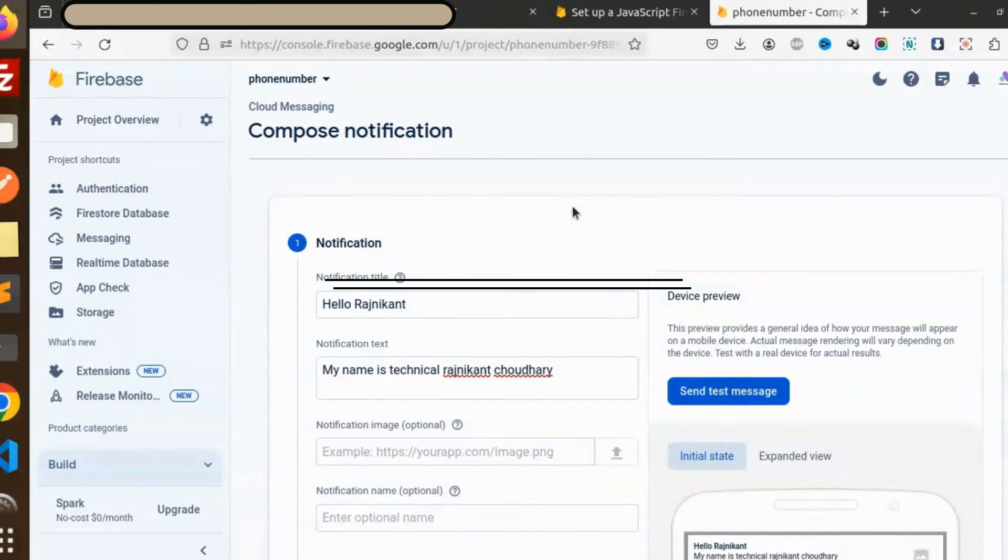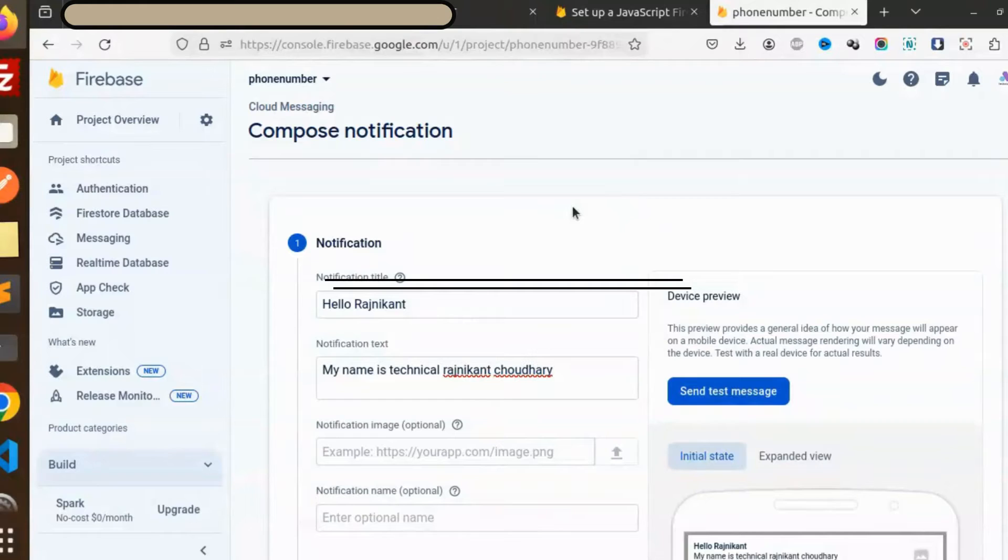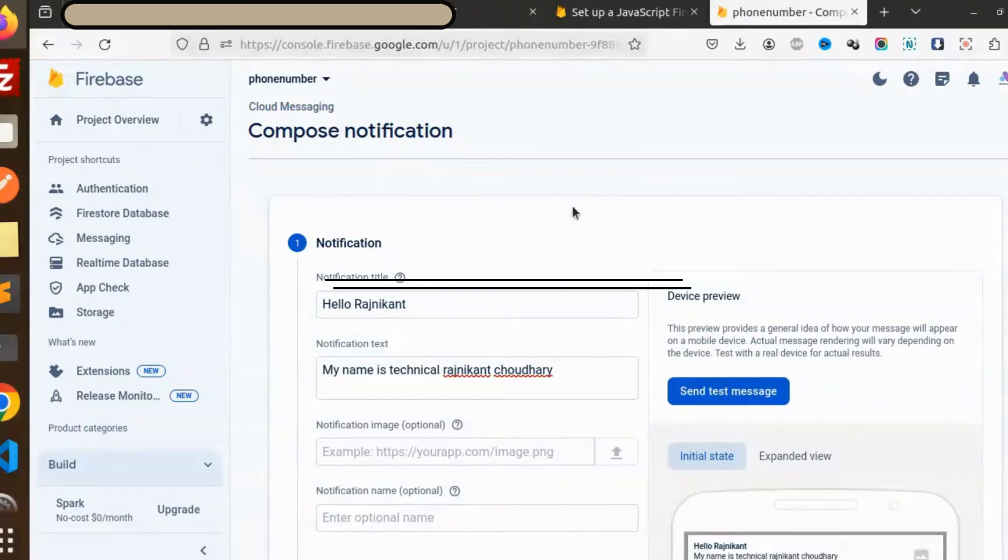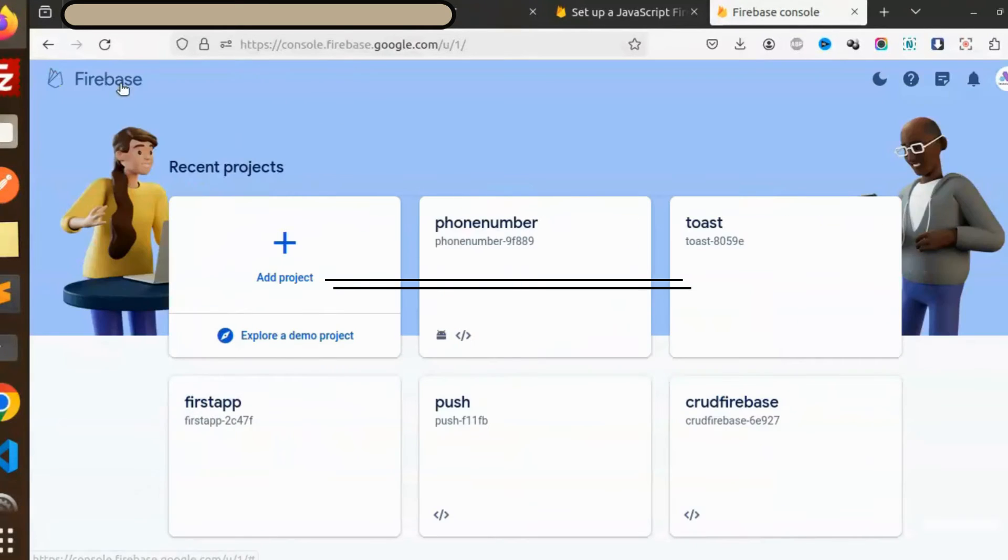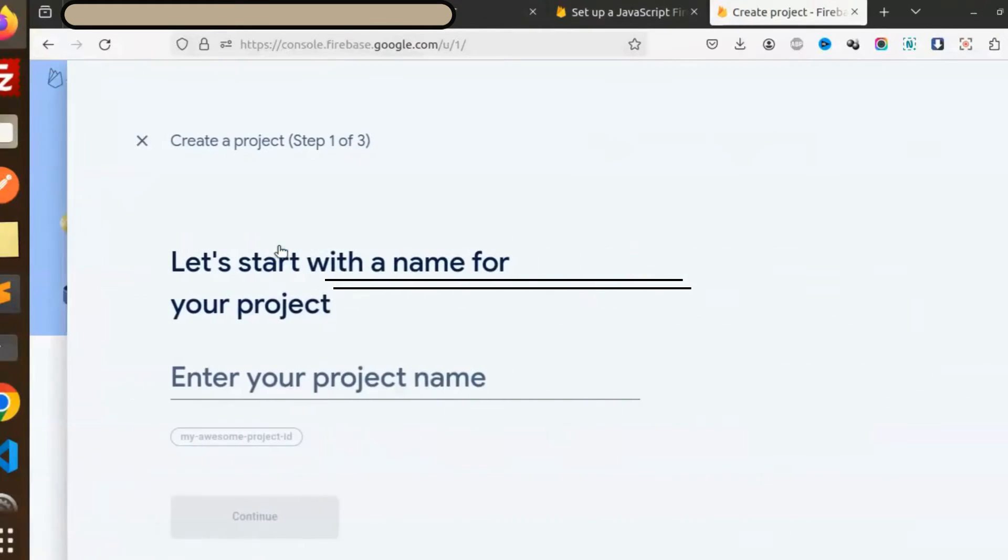I'm not going to show you how to create that account. If you don't know how to create the Firebase account, please go and watch my previous videos. It's not a big deal. Here you can see we have a project, let's add the project.